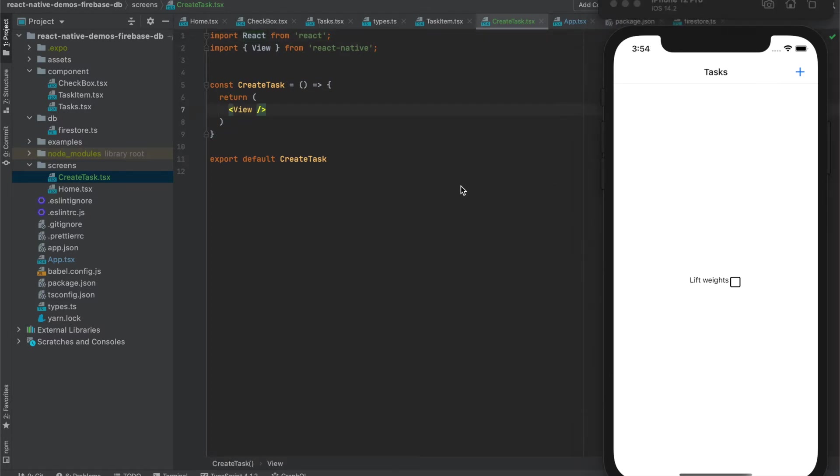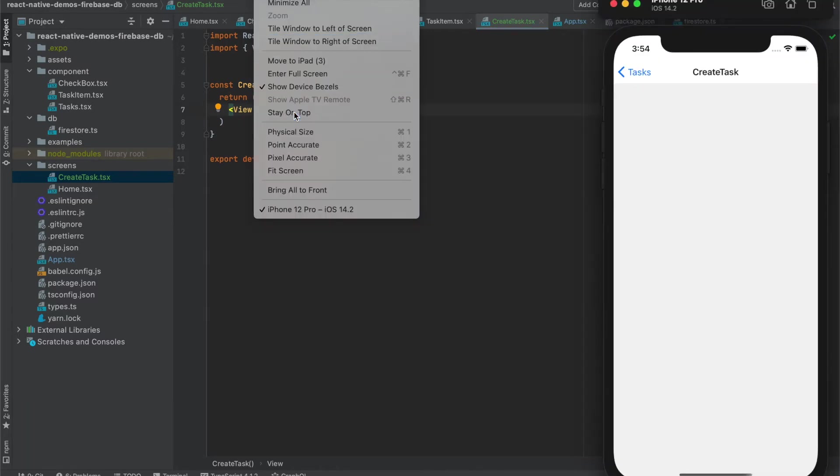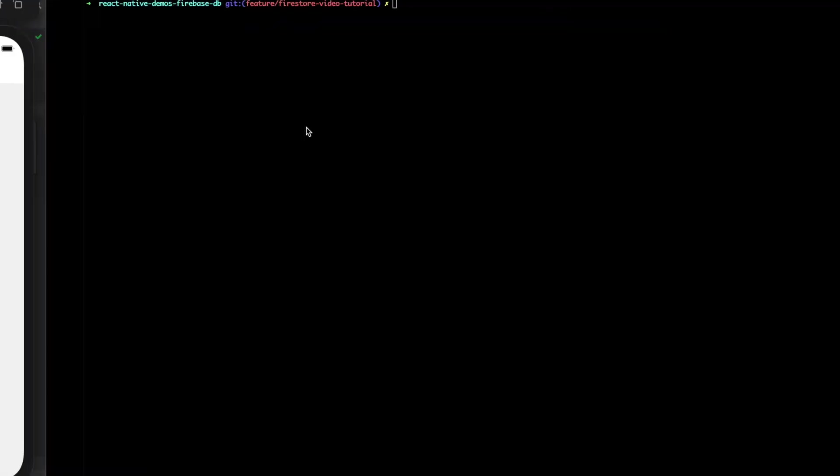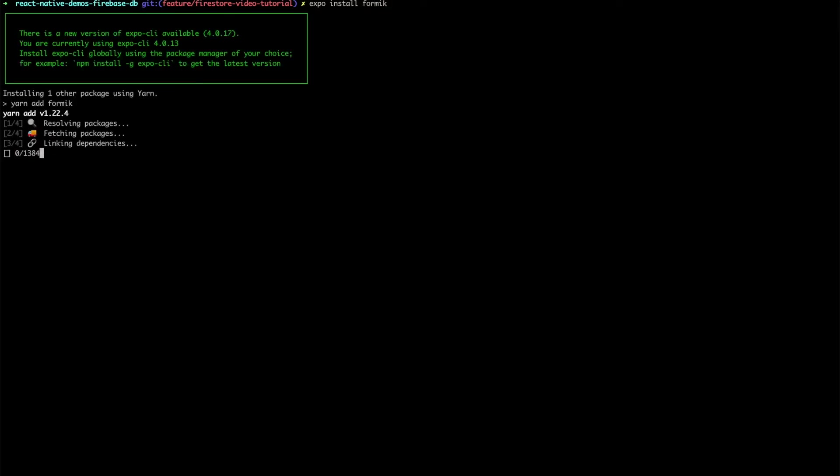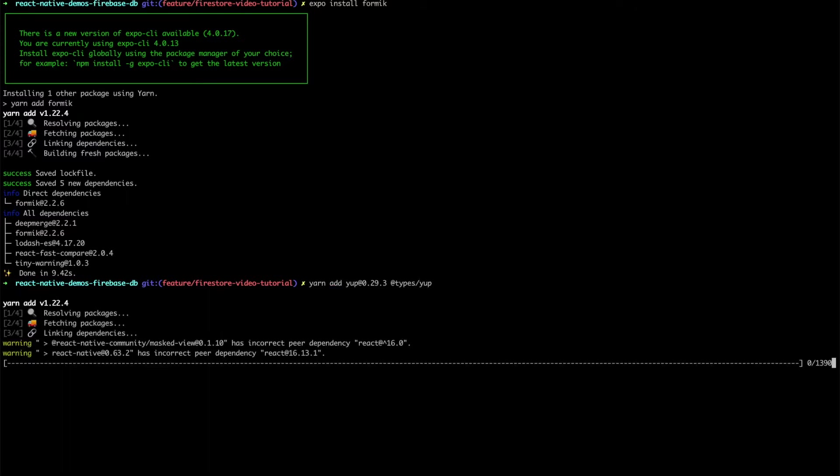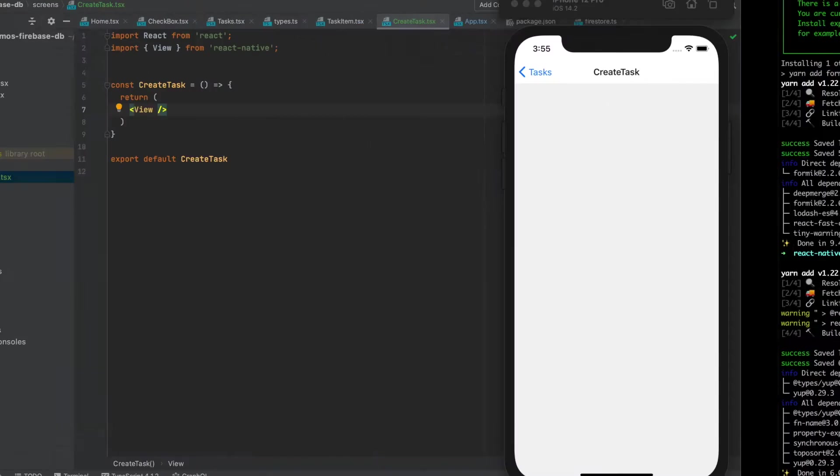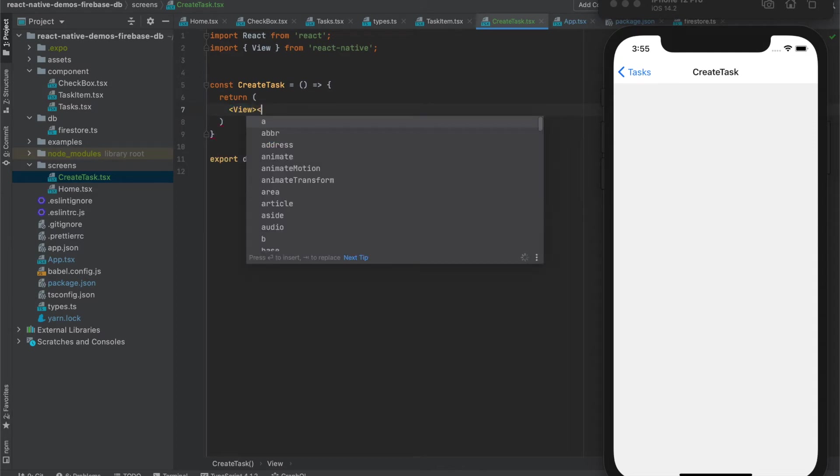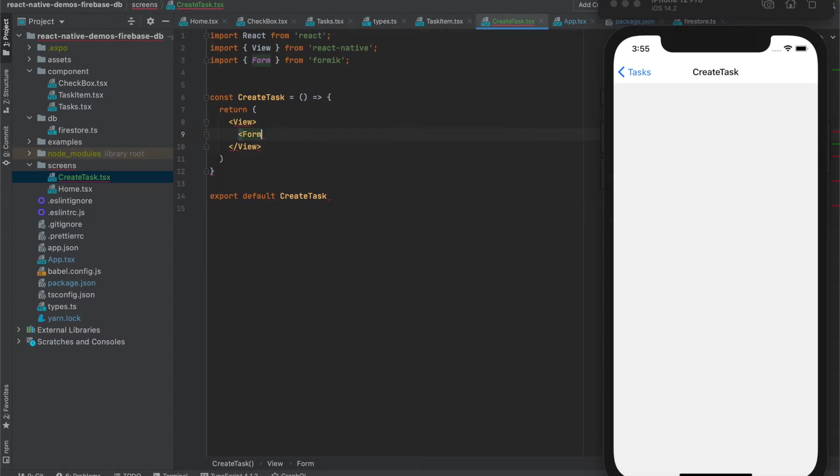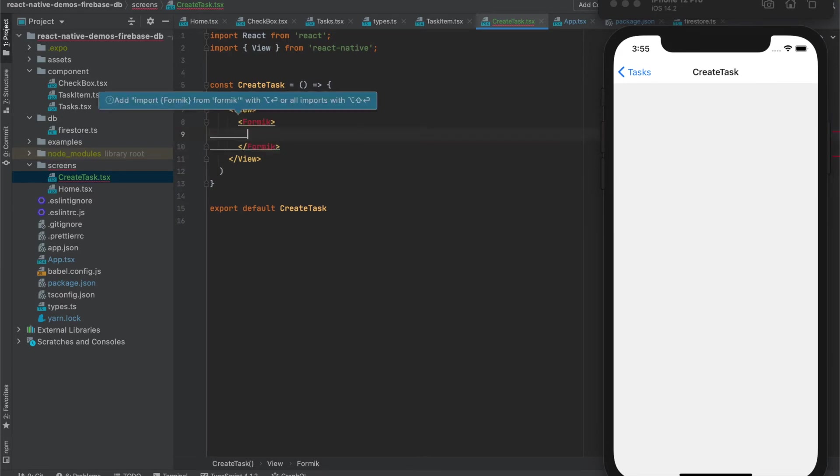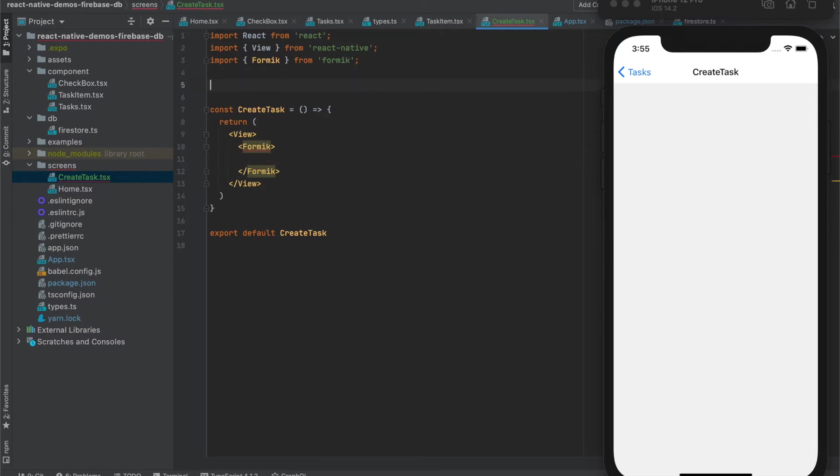Next let's create a screen on which we can add new task. We will need a form, so let's install Formik and also Yup for validations. Now we can use Formik and we will have one field only. This will be a name, so let's create props for the form.